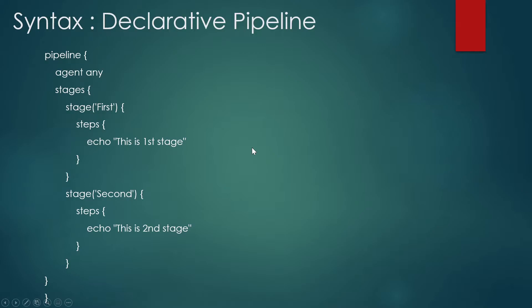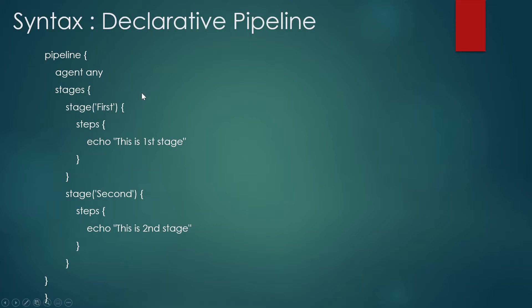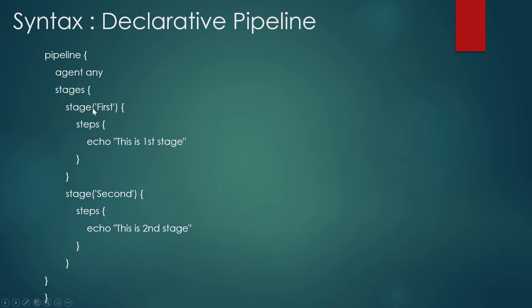So let's take a look at its syntax. It starts from pipeline, and then you have to write the agent. For example, I have written any over here, and then the stages keyword has to be there. That's what we discussed in the last slide, that it has a very structured kind of thing. And if you miss something, then it might not run. So in the stages, you can add any number of stages. The demo we are going to see today will have four stages. In that stages, you have to write your name so that you can identify which stage is running. So I've written first over here, similarly second over here. And in that you have to write your steps, write echo, this is the first stage. Again, I'm saying that number of steps can increase and decrease depending on your requirement. Once this is done, it will move to the second stage, and so on and so forth.